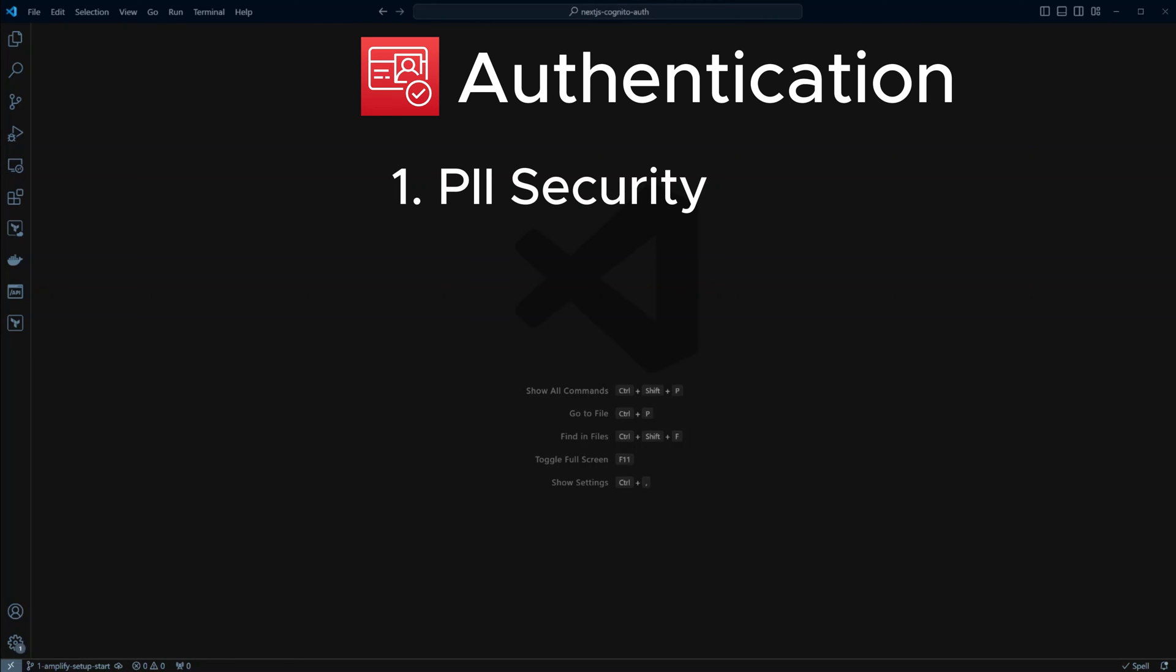Personal identifiable information security. AWS takes all the responsibility off you, the developer, to ensure a user's personal information is properly protected and passwords are securely stored.